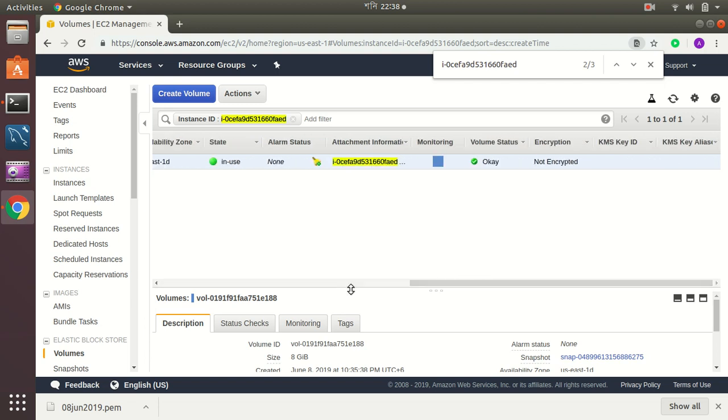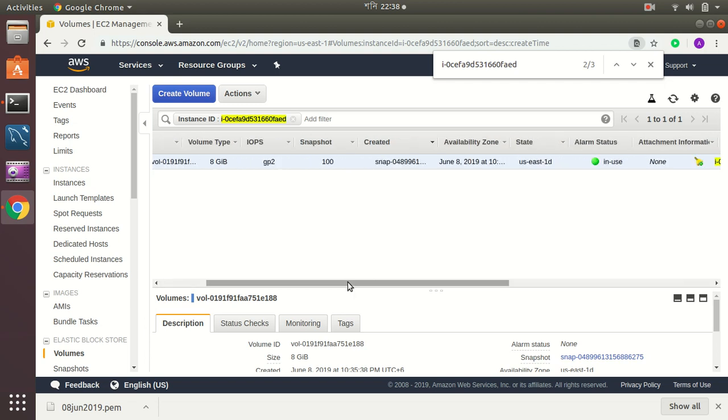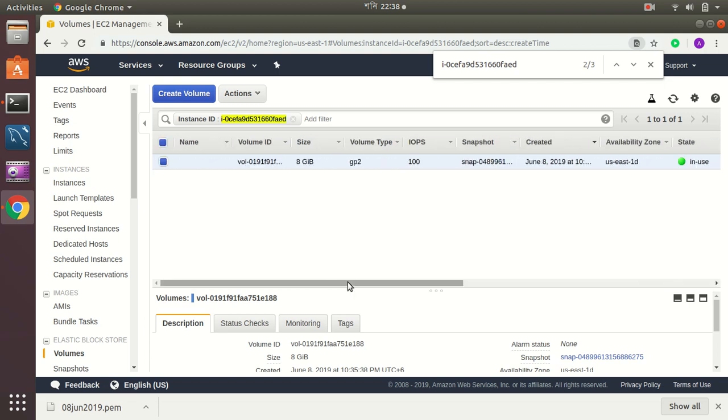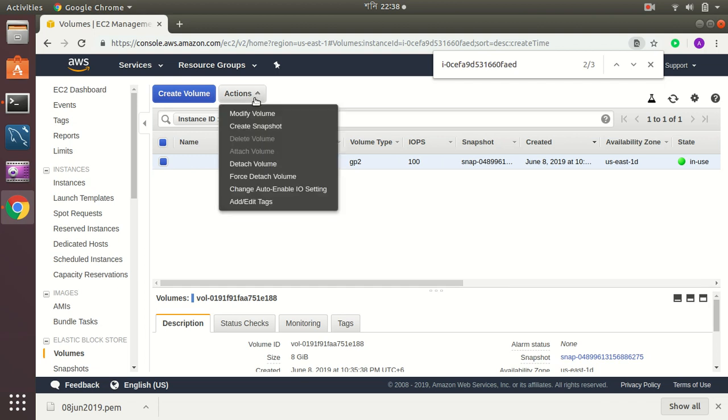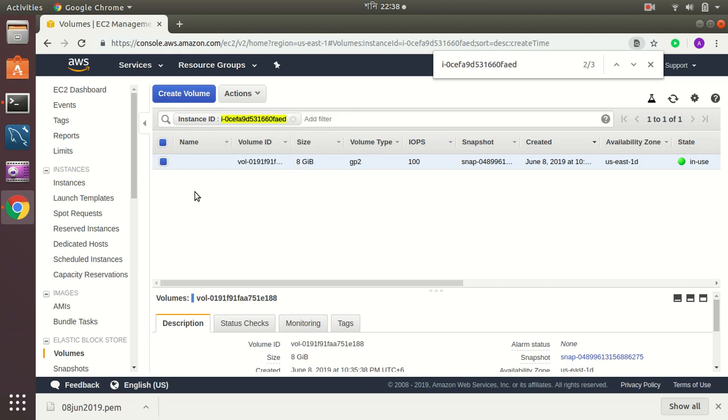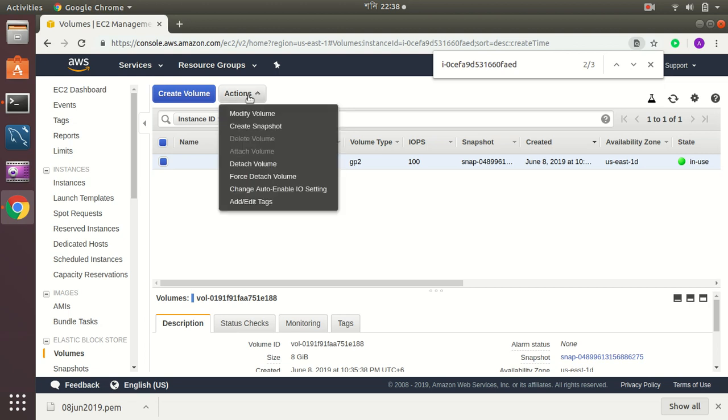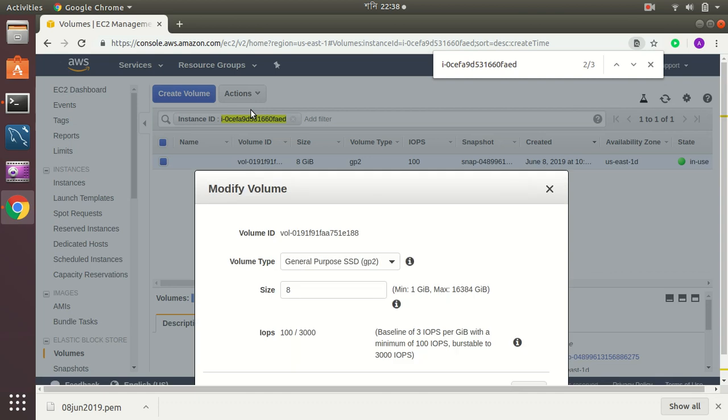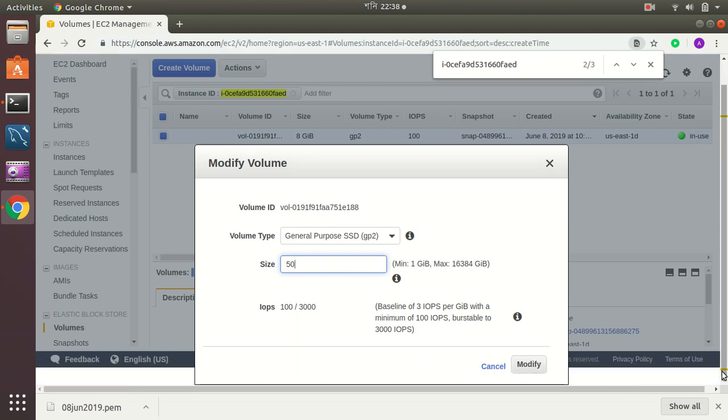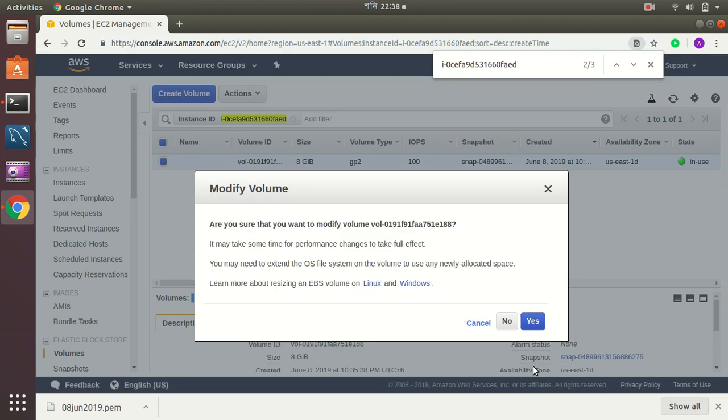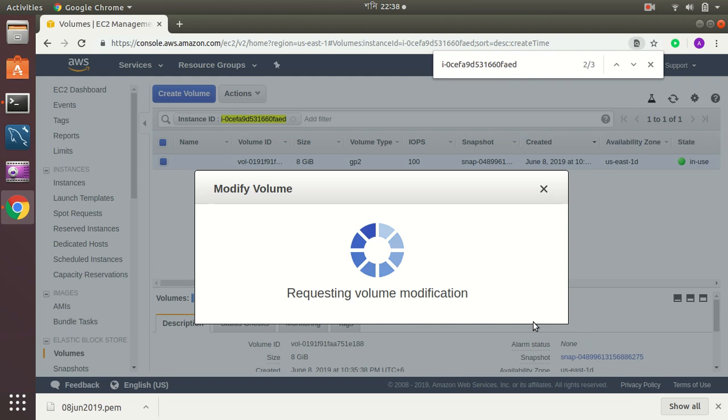This is my volume, EBS Elastic Block volume. Its size is 8 gigs, it is general purpose 2 SSD. Now I'm going to increase that to, let's say, 50 gigs. What should I do? I'm going to do it on the fly without doing anything at all. Let's modify the volume, then change it to 50 gigs and then modify. Yeah.